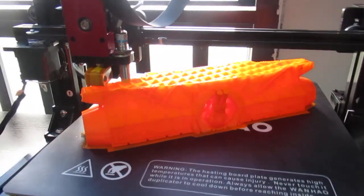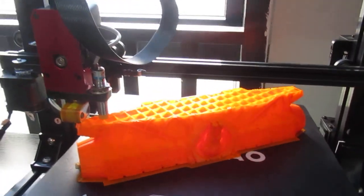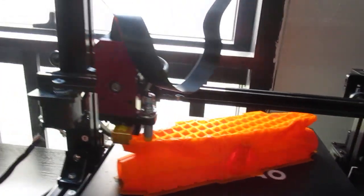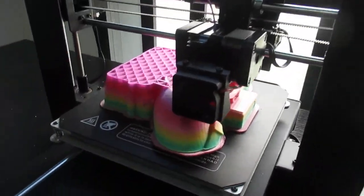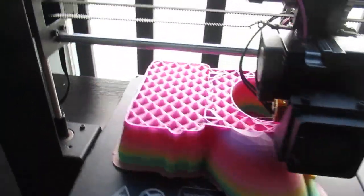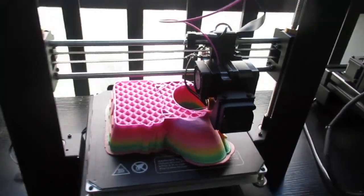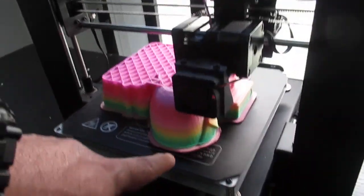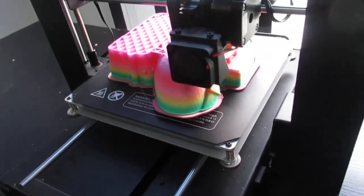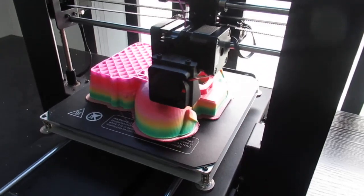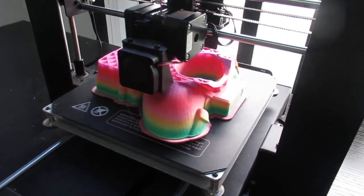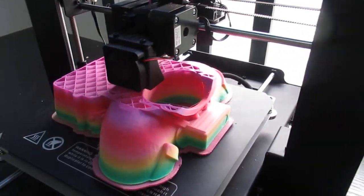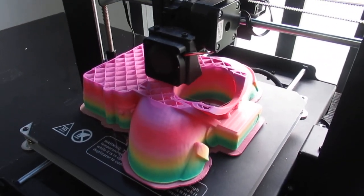Here I have another one on the i3 Plus which actually just warped, but it doesn't matter - I just want to keep it running. It's a space suit, but I'm running out of filament. No problem, I can change it while it's printing.